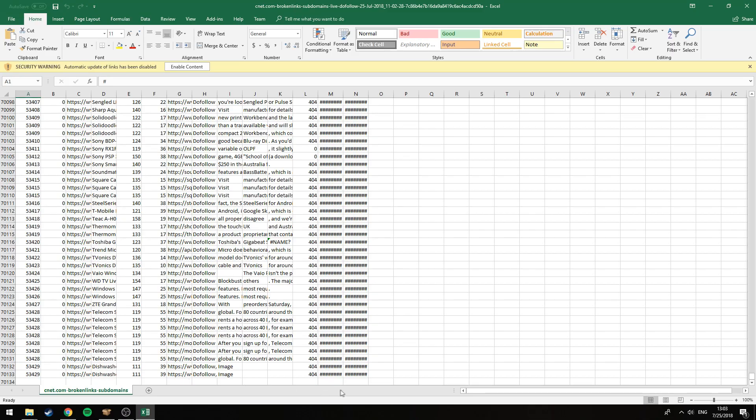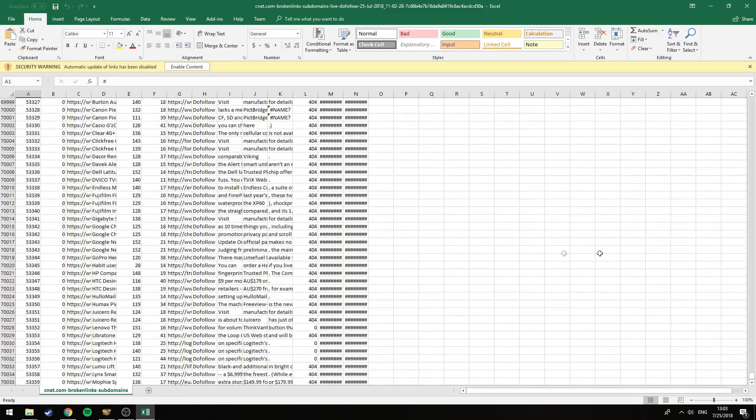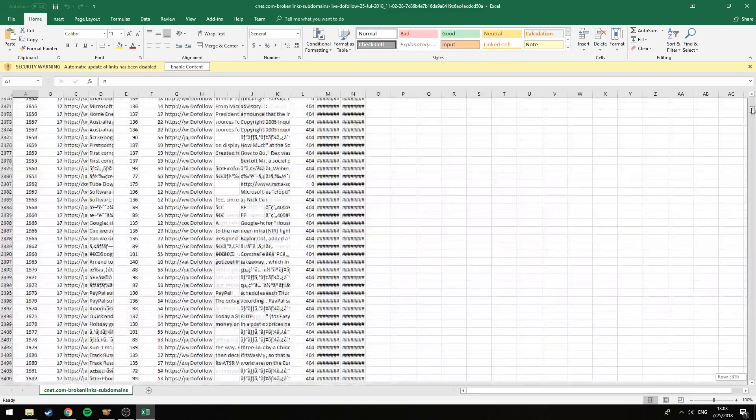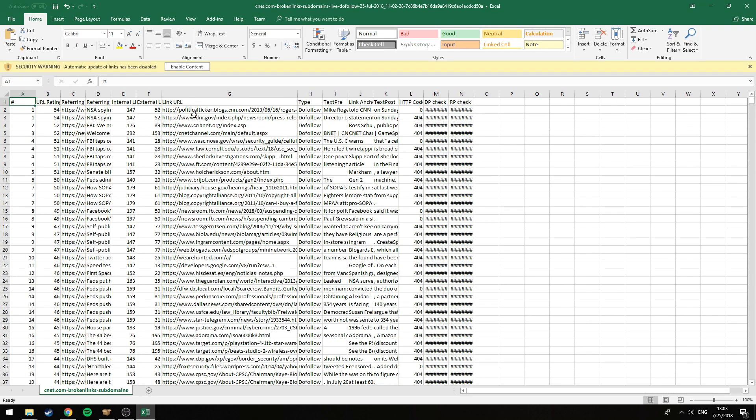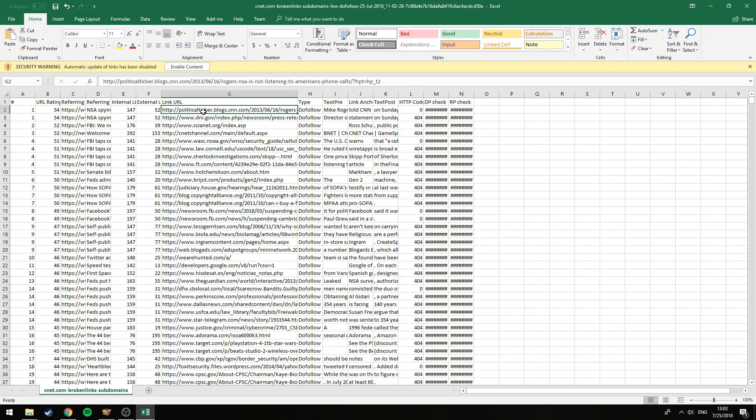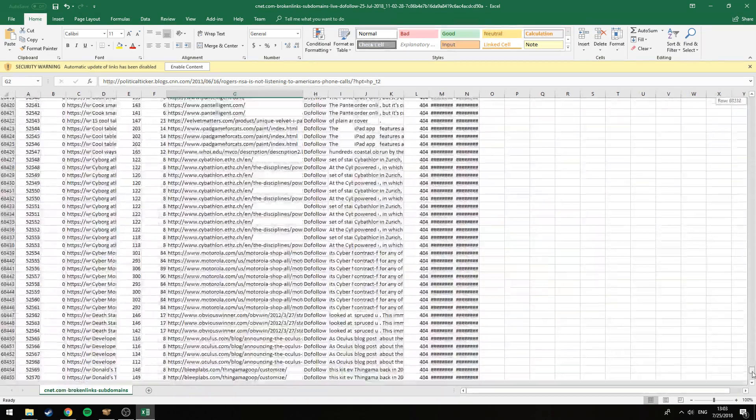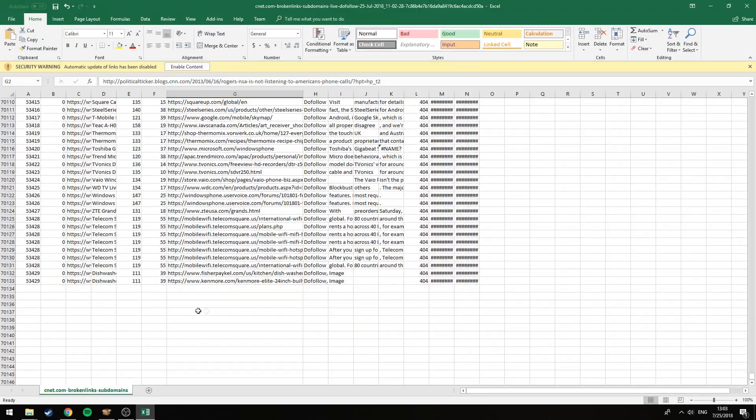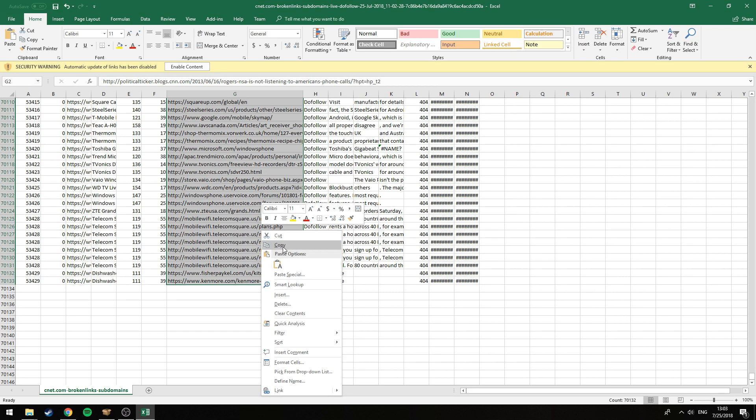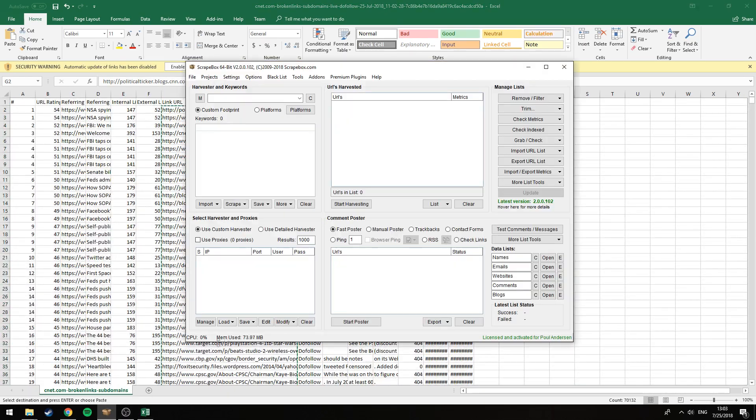Now this is the column we're interested in, the link URL. These are the broken links right here. Just take the first one, select that, and go down to the bottom, hold shift and press on that one. Now let's just copy this and open up Scrapebox here.